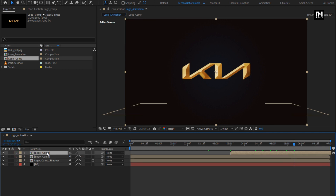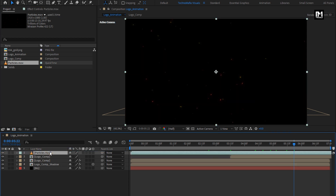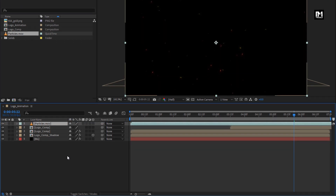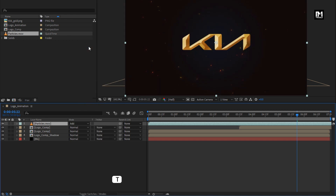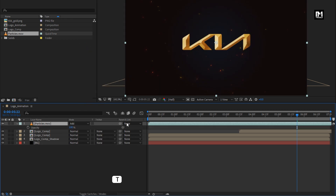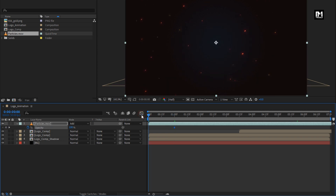Now add the particles media file to the timeline. For the particles media file, change mode to add. Press T to bring up the opacity. At 1 second, create a keyframe for opacity. At start, change opacity to 0%.